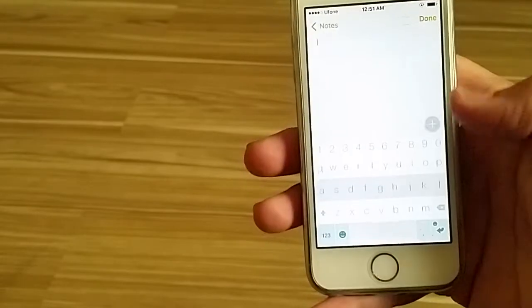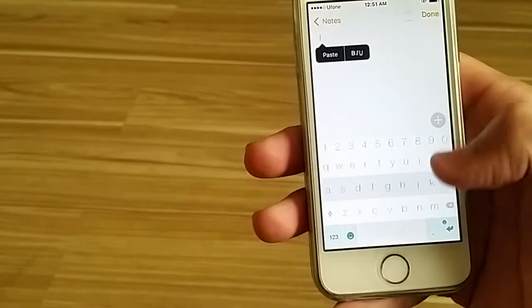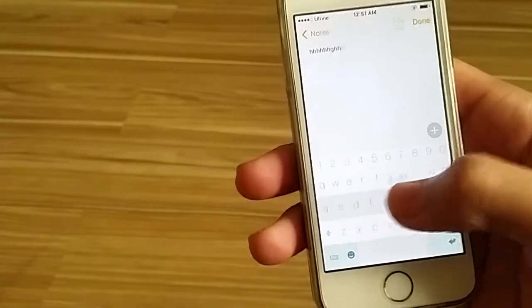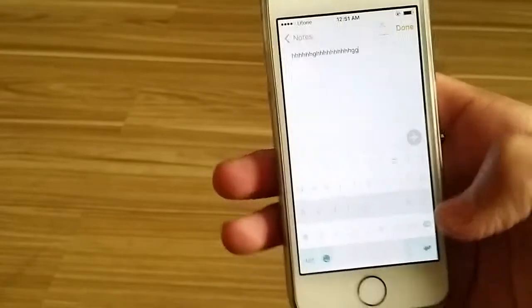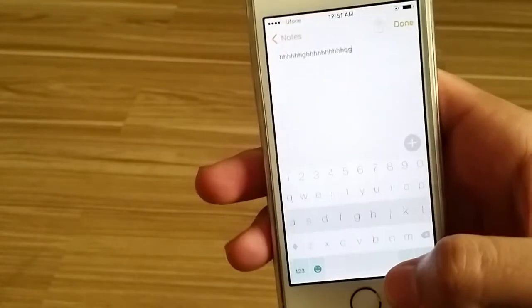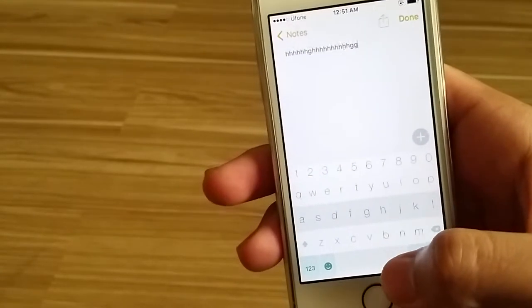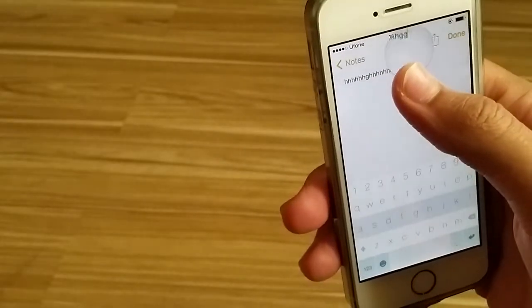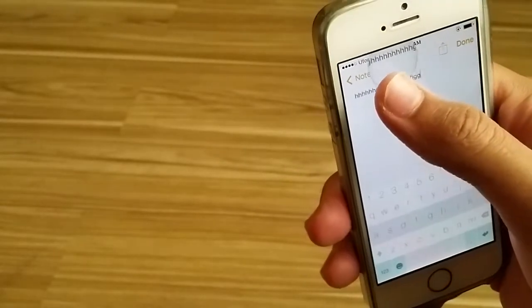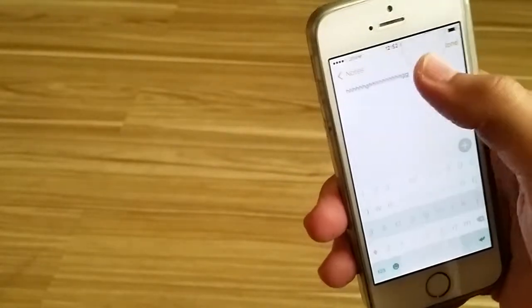one is Swipe Selection Alternative - FlashKey Keyboard, which runs on iOS 8 and later. When you type a lot of text and want to move the cursor, you have to tap and wait for